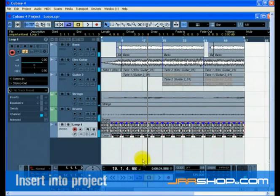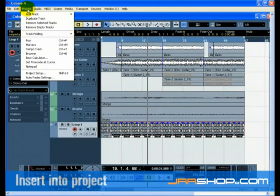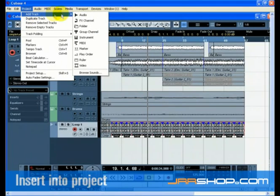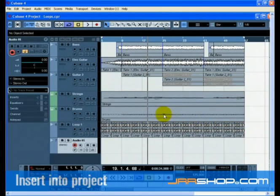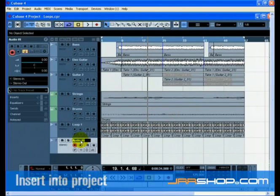We are now going to add one more loop. This time we will use the Insert into Project command. Create a new stereo audio track. Rename the track to Loop 2. Make sure this track is selected, as Insert into Project works using a selected track.